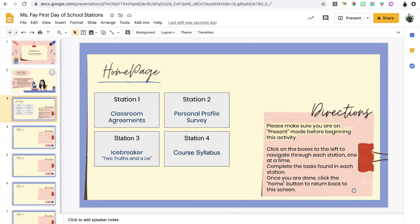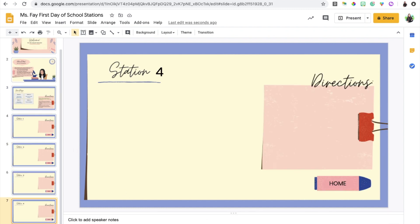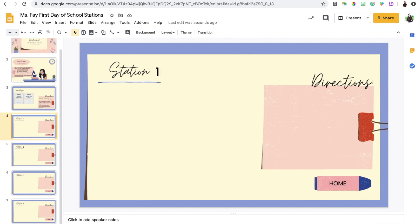Now the nice thing about this is all of the activities that are under each different station are going to be linked to other things such as Google Forms, Flipgrid, or Google documents. Students aren't really doing anything on this Google Slide itself. You can have them answer prompts directly on the slides, but for me I'm gonna have the activities linked to external resources like Google Forms, Google Docs, Flipgrid, other websites, etc. They're not really submitting anything on this presentation, this presentation will be view only.